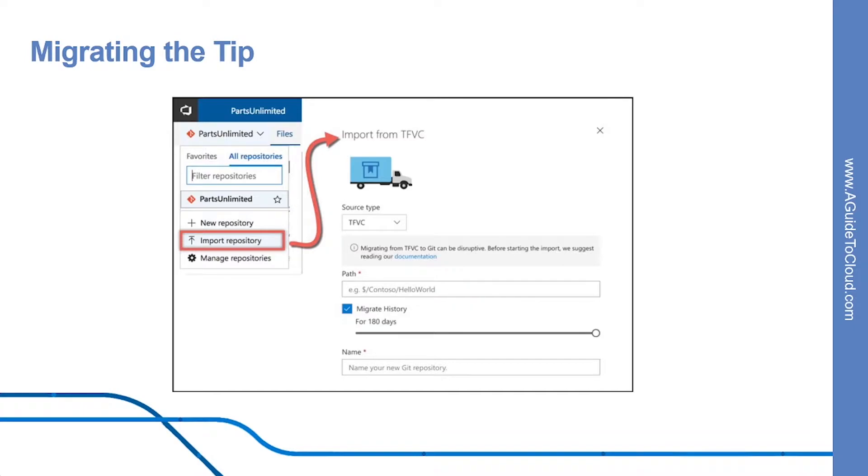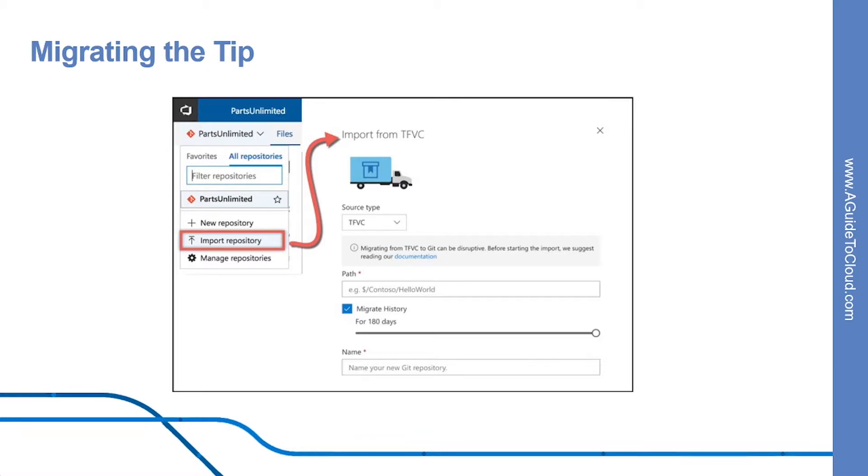All right, so let's start with understanding how you can migrate from TFVC. Most teams wish they could reorganize their source control structure. Typically, the structure the team is using today was set up by a well-meaning developer a decade ago, but it's not really optimal. Migrating to Git could be a good opportunity to restructure your repo.